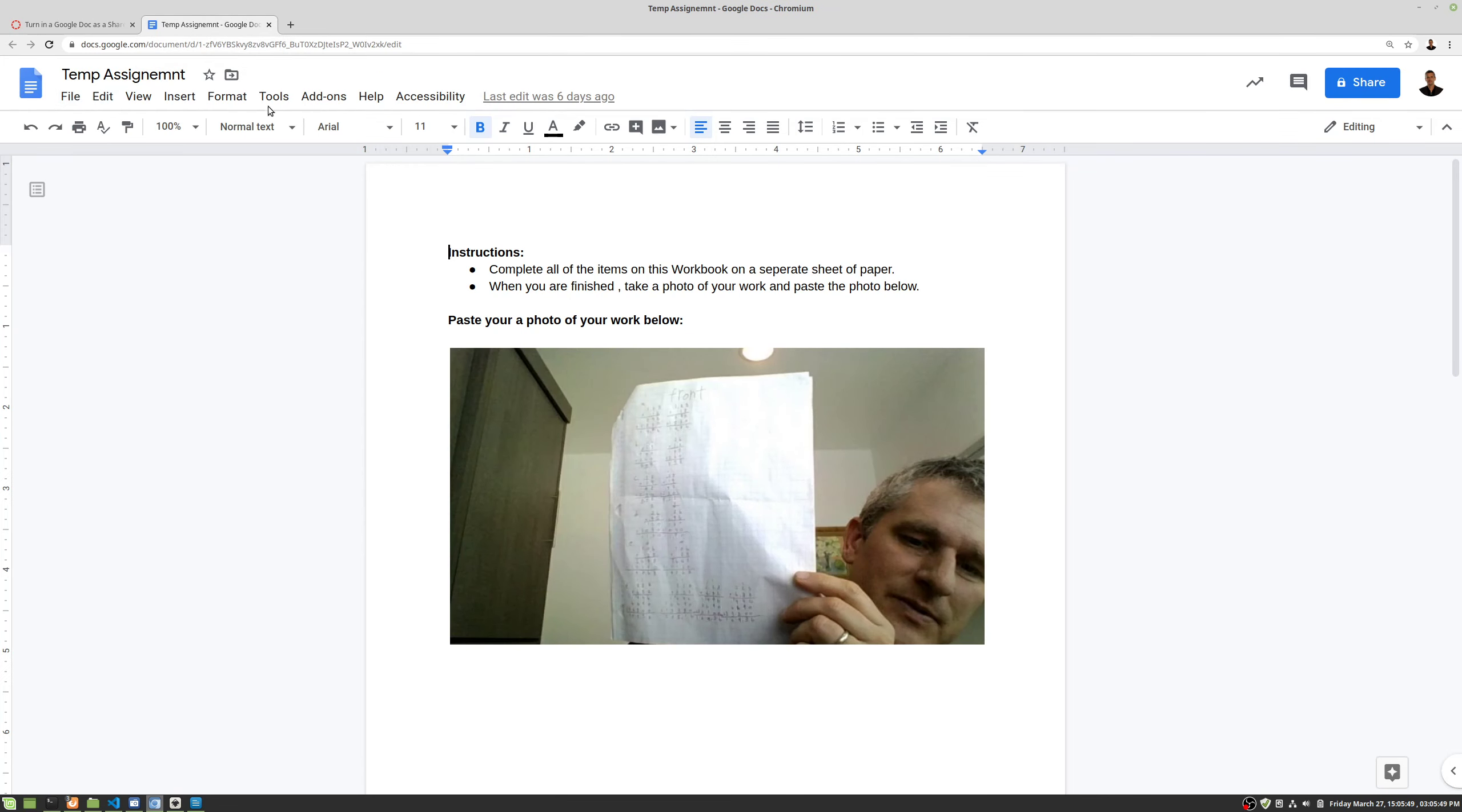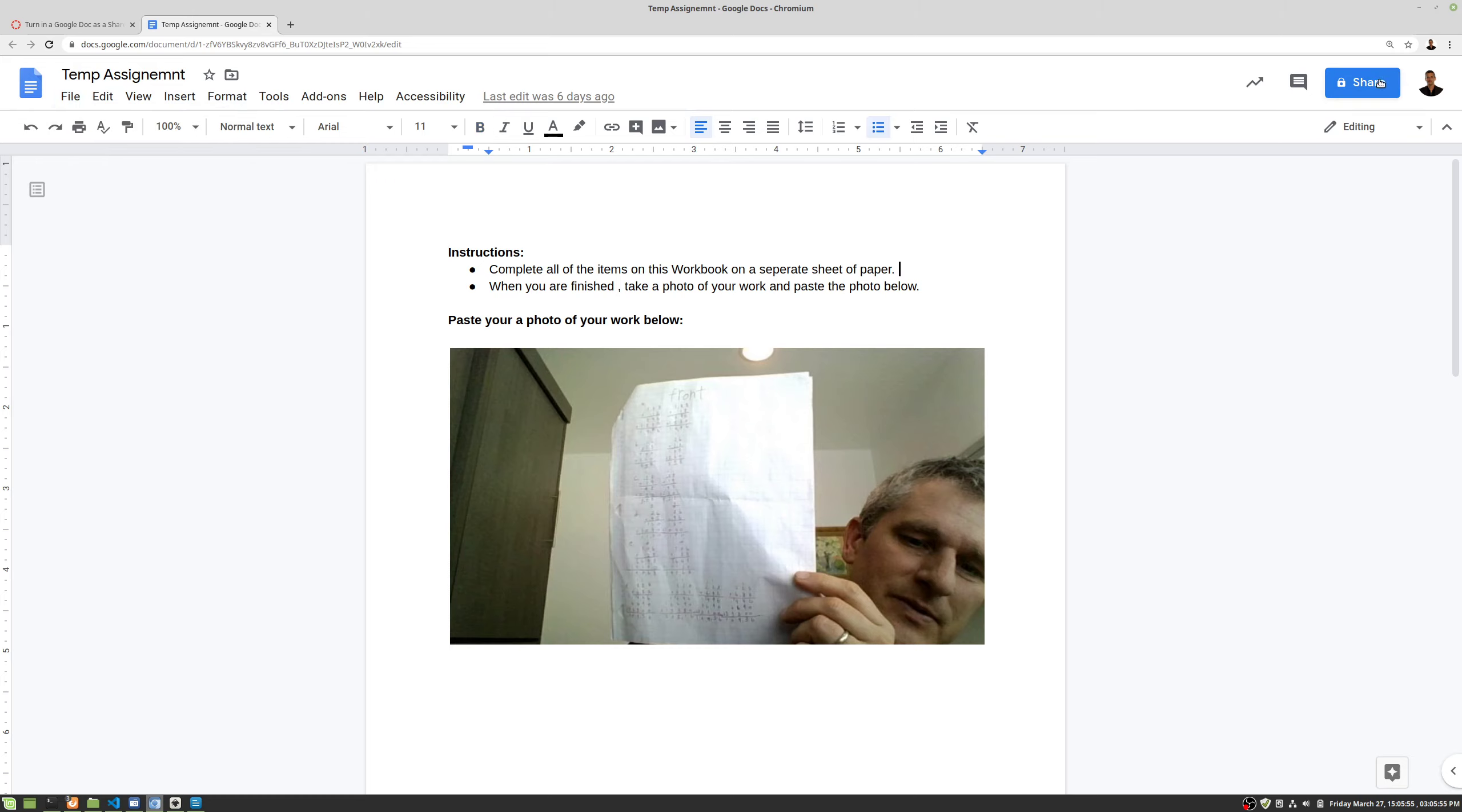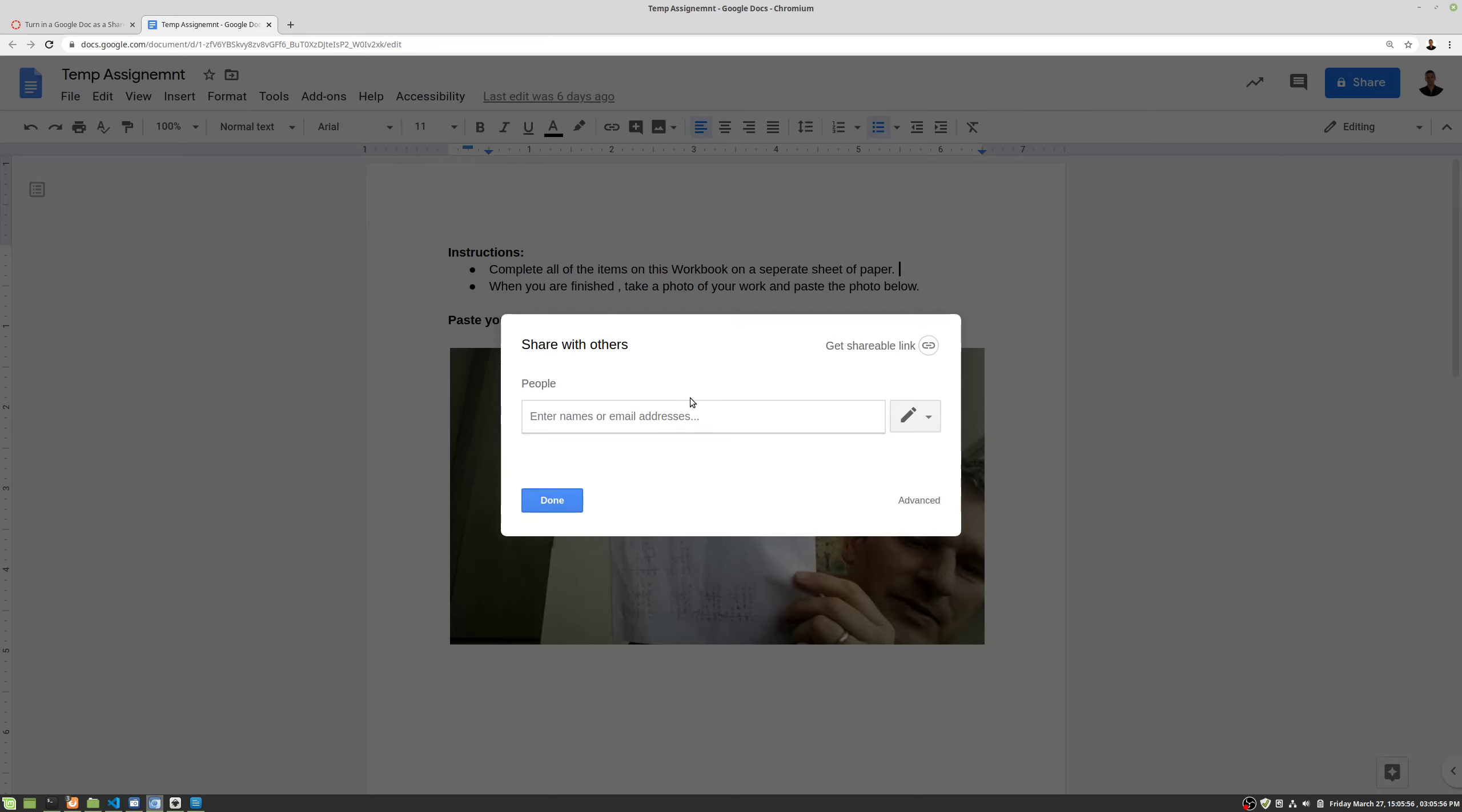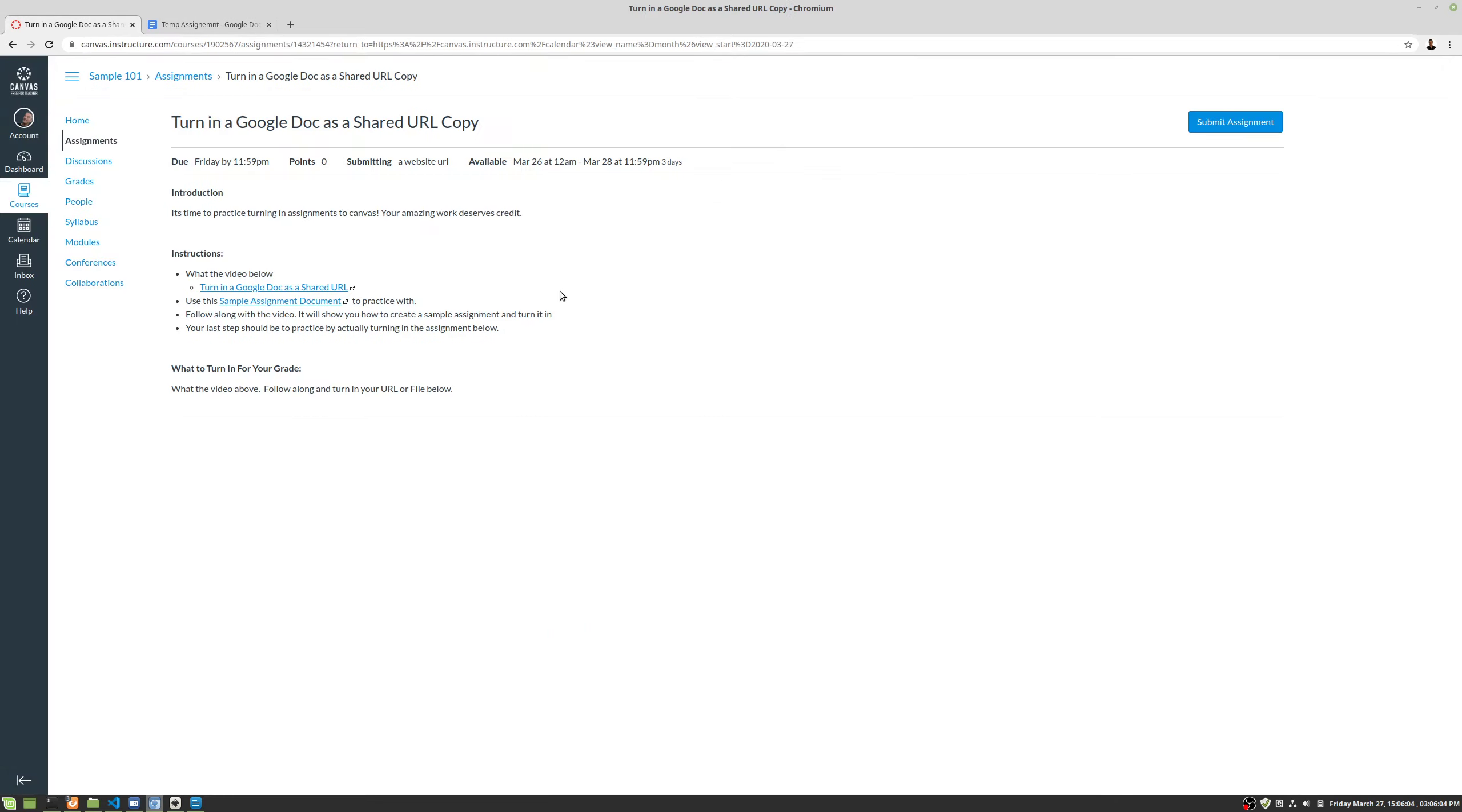We're going to go to our Google Doc and get our shareable link. Okay, it's been copied to the clipboard already. There's a whole lesson on how to turn this stuff in. We're really just looking at the grading.